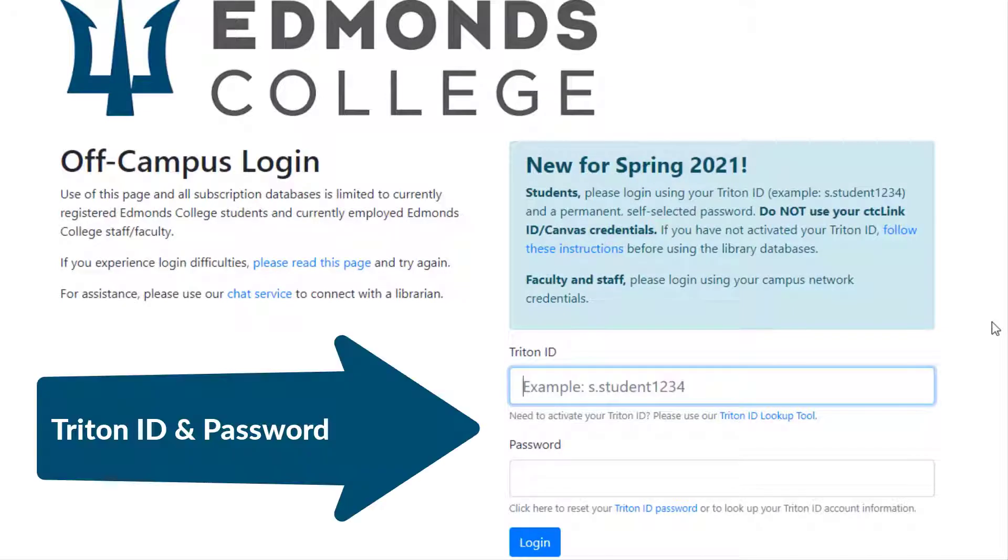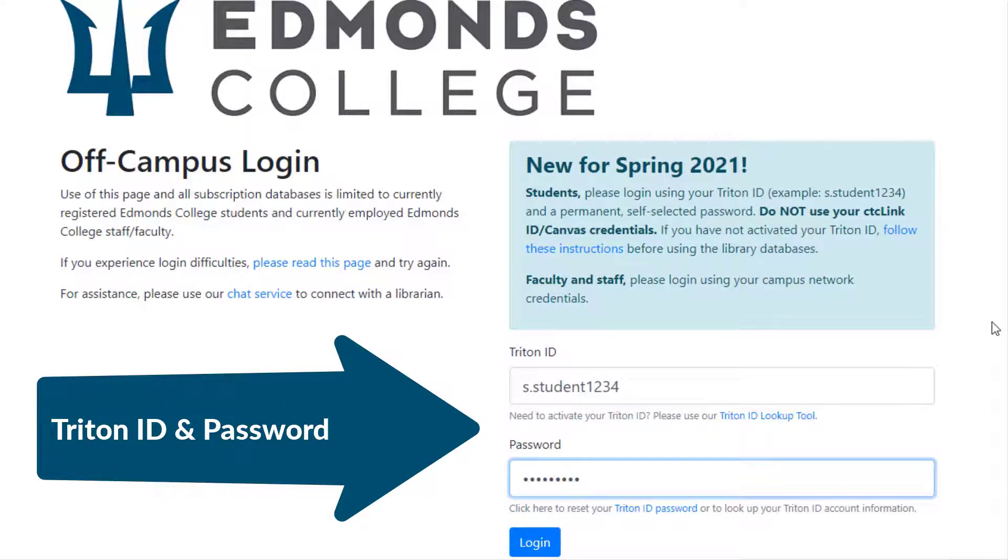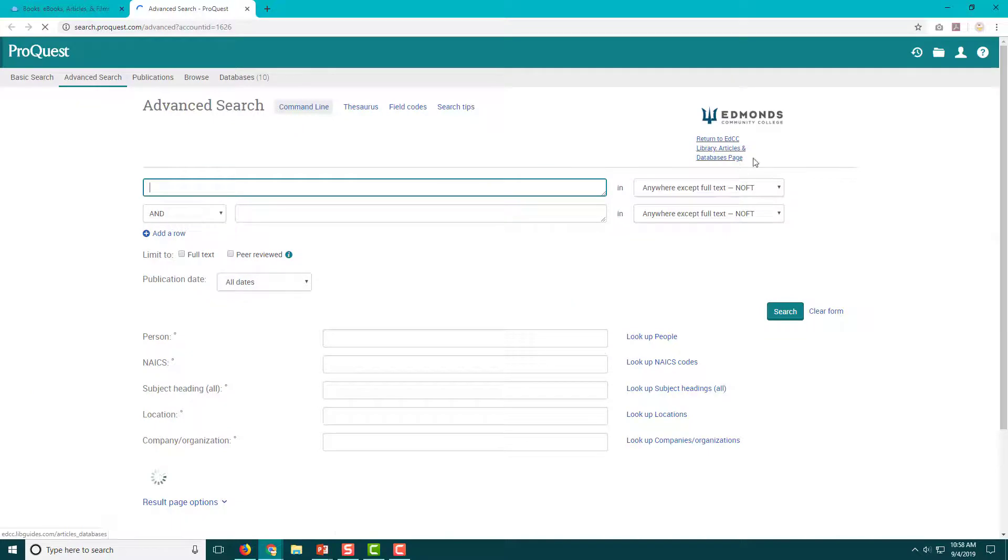Let's click on the ProQuest link and check out some of its features. When you are off campus, you will be prompted to log in to use ProQuest and all of our other paid library resources. On campus, the database will open automatically.